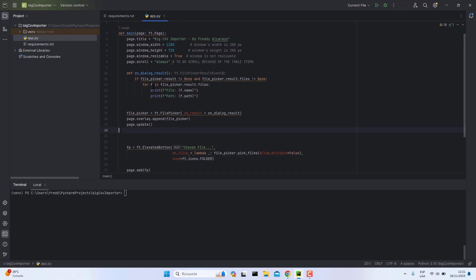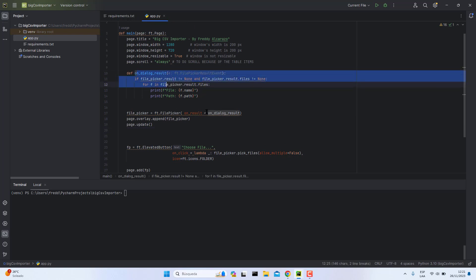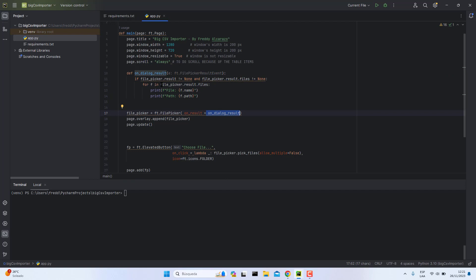The most important method guys is this on dialogue result. This method is most important because here we get the name of the file and the path.